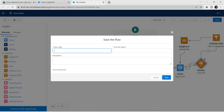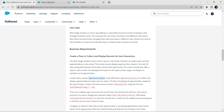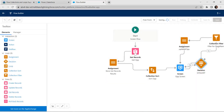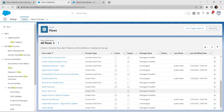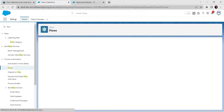Our flow label is 'Opportunity Review', which is present in our challenge — copy and paste it. Once done, click Save. Now let's go back to Flows and go to the Opportunity Updater flow. Click on the dropdown and click View Details and Versions.